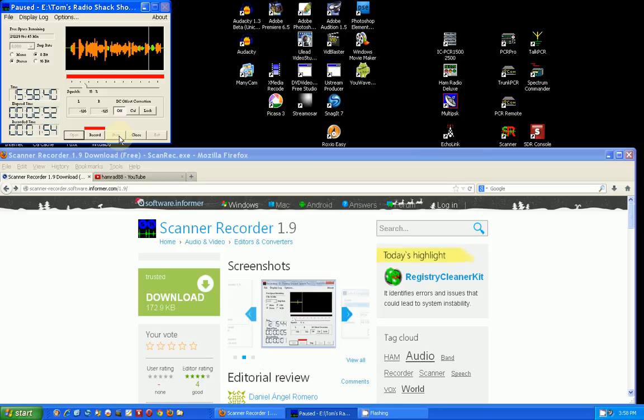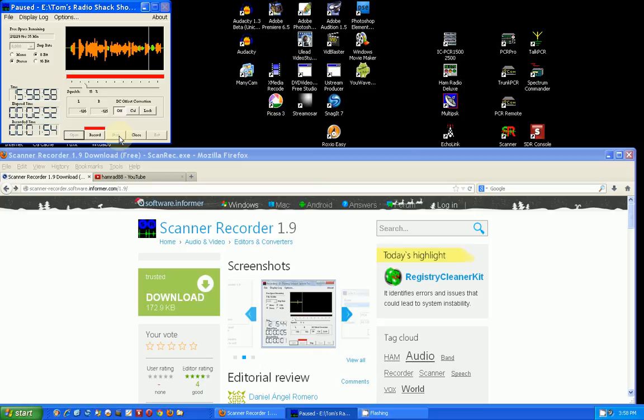That's why I don't personally understand why they even put squelch on an HF radio, except for the case of the Grundig that I have - it has air band and that's where you could use a squelch. Anyway, hope this doesn't confuse you. This is a neat little program that I use quite a bit. If you enjoyed this review, please give me a thumbs up. Thanks for watching, bye bye.